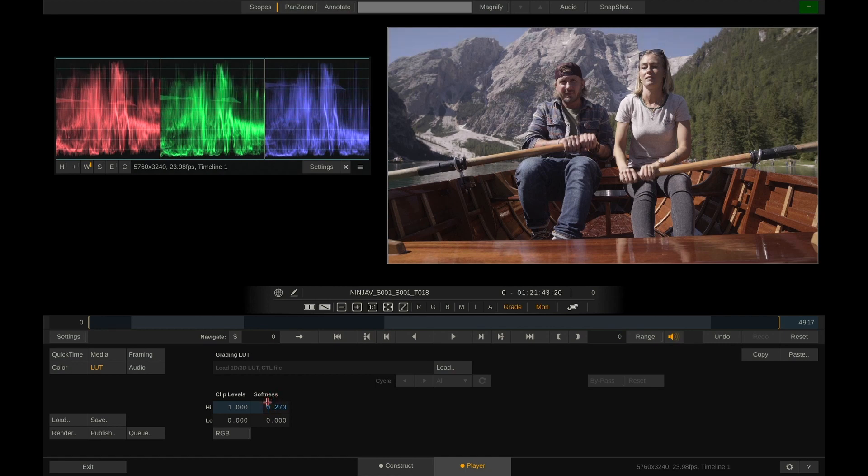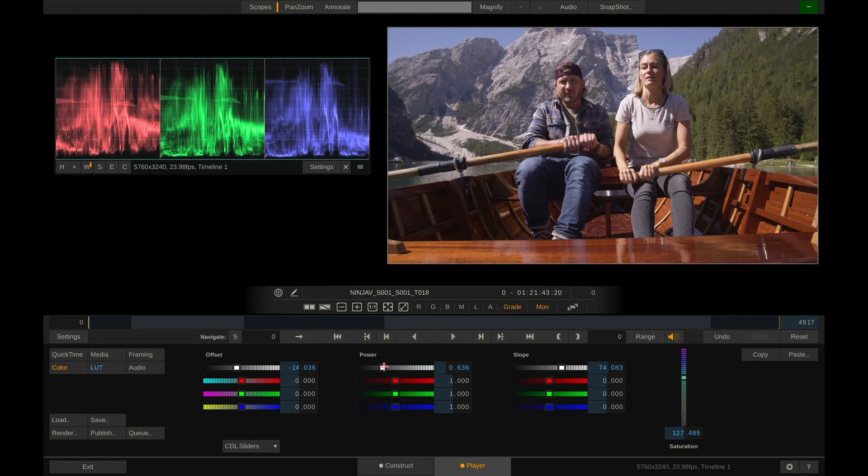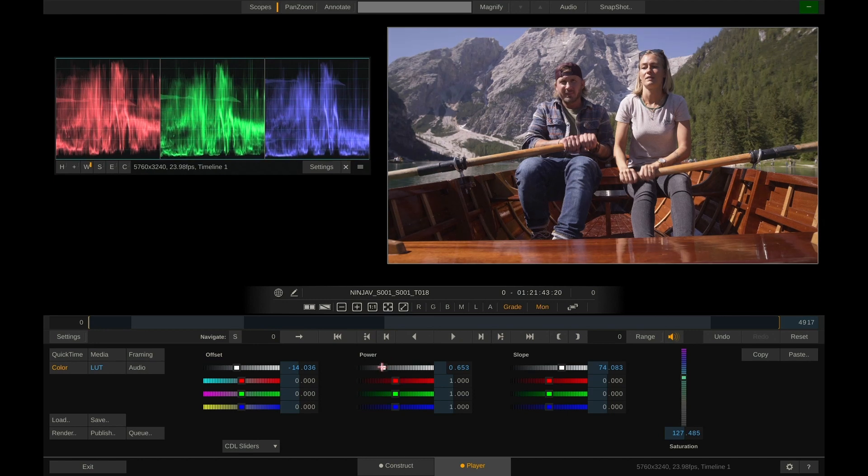Alright now let's add a little bit more of saturation to this image. Something like this. A little bit lighter here in mid tones. Alright let's assume we're happy with the look as is.